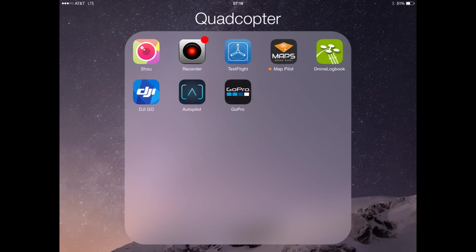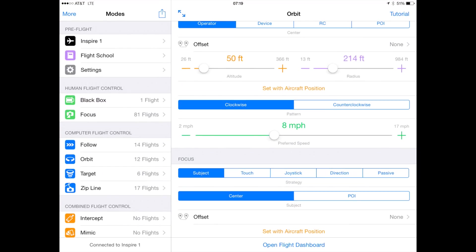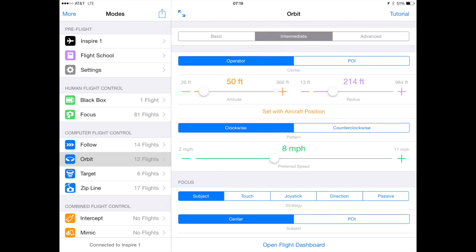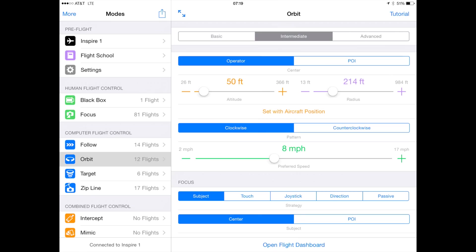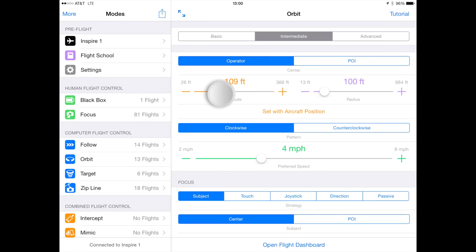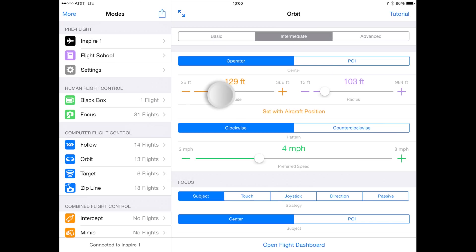We're going to start with what I believe is the easiest way to do an orbit. Up top, you can see the focus point set to operator or point of interest. If you set this to operator, it will set you to be the center of the circle, even if you move around. You'll also want to check the focus point — we're going to leave it on subject and center, which will keep the camera focused on the center of the circle. Make sure the altitude is set to zero so it will be focused on ground level.